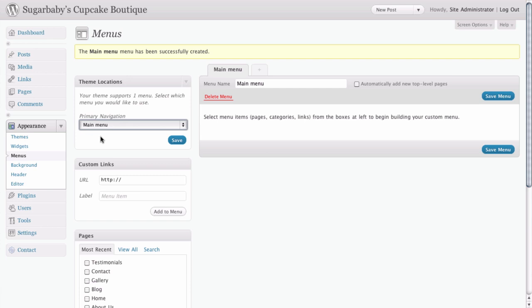For this theme, the 2010 theme that ships with WordPress, there's only one menu option, which is called primary navigation. So, now that we've added our custom menu to primary navigation, all we need to do is click on save and that change has been reflected up above.